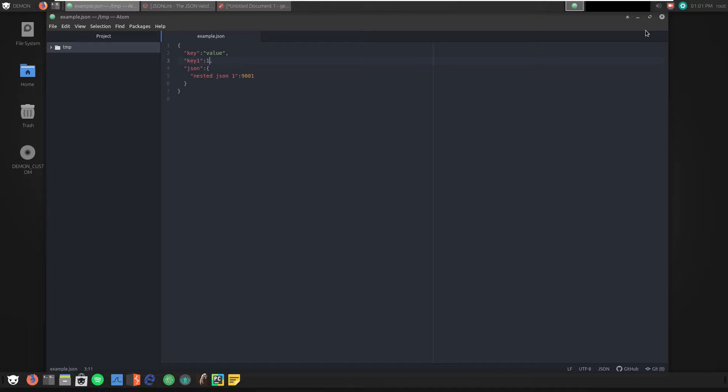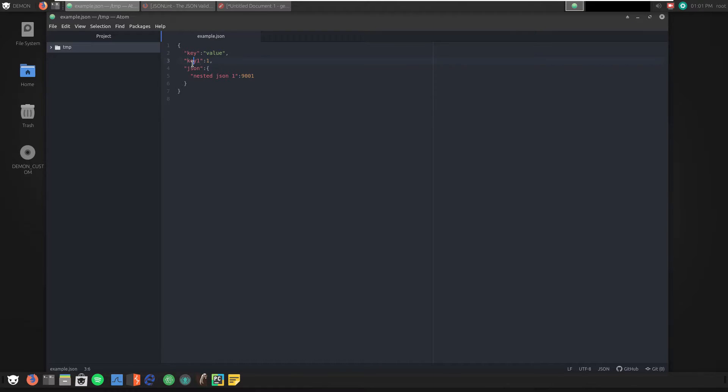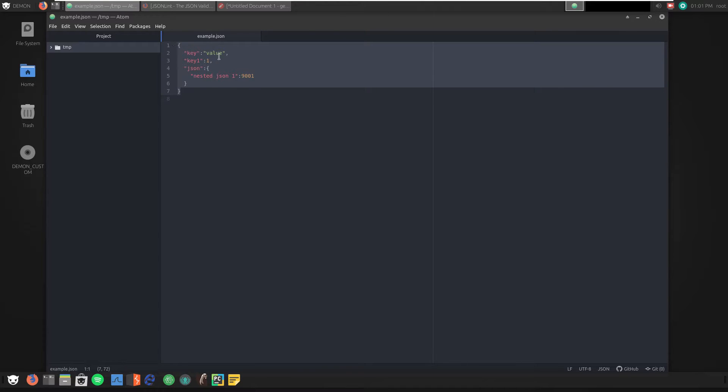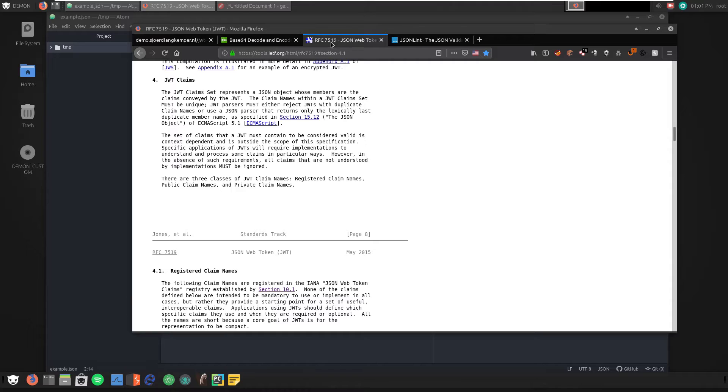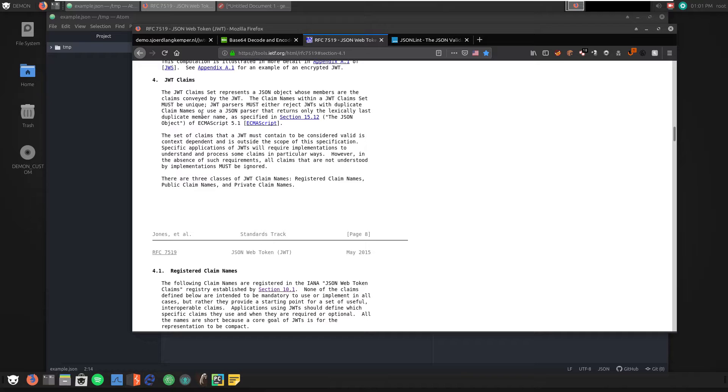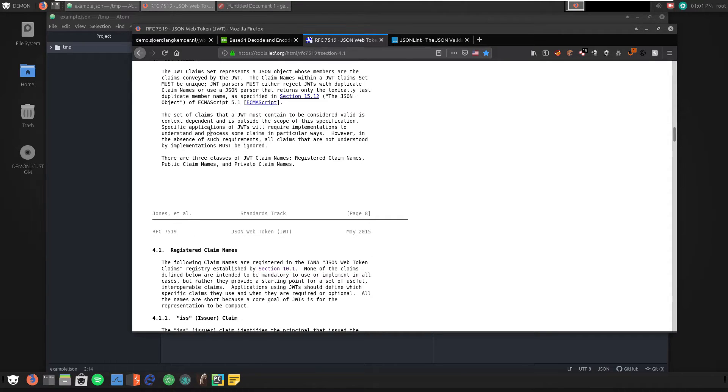So what is a claim? Well, the claim is simply the key value pairs. Like this would be a claim, key, key one would be a claim, and JSON would be a claim. And within the standard itself, let me pull that up right here, we have this RFC 7519. The JWT claims are actually drawn out rather nicely in Section 4 here, which basically states that the key value pairs are claims.